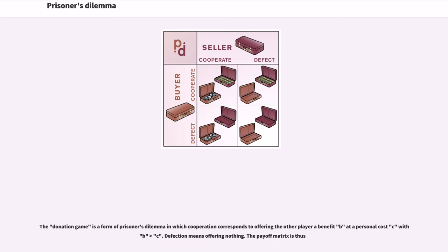The donation game is a form of prisoner's dilemma in which cooperation corresponds to offering the other player a benefit B at a personal cost C, with B > C. Defection means offering nothing. The payoff matrix is thus defined accordingly.